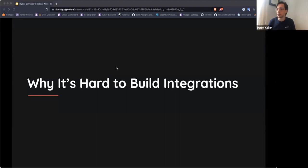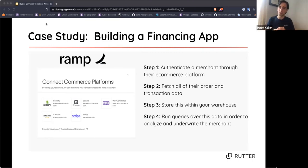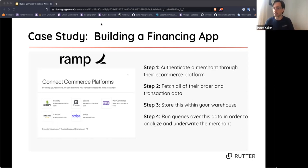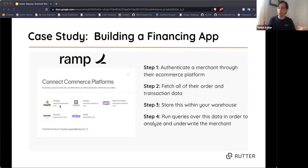Why is it actually hard to build integrations? We're going to do a case study of building a financing application, using Ramp as an example customer. Ramp wants to build financing apps that authenticate a merchant through their e-commerce platform, fetch all their order and transaction data, store it in their database, and run queries to analyze and underwrite the merchant. We're focusing on this use case to keep the presentation within an hour.